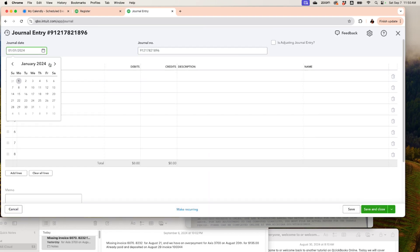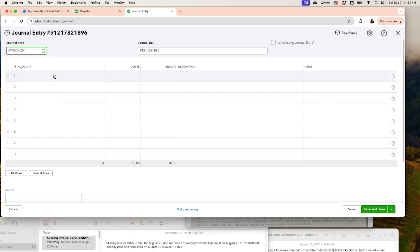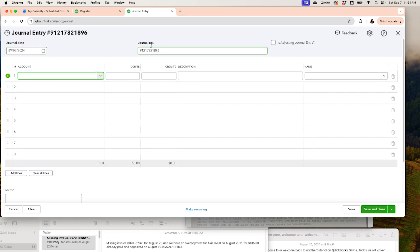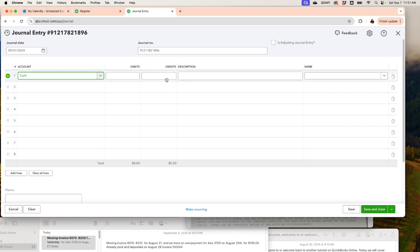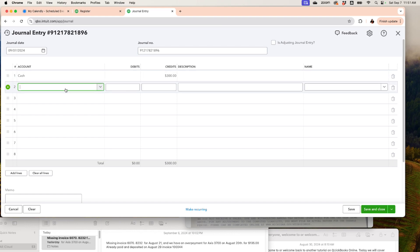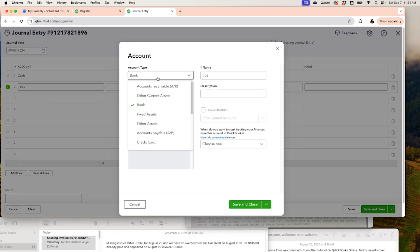Enter the date — September 7th — and you can change the journal number to whatever you like. We're taking money out of the cash account, so we'll credit it. When you credit an asset account, you're taking money out. We're taking $300 out of the cash account. On the debit side, we're going to use the Tips account — specifically a liability account called Undistributed Tips or Tips Payable. If you don't have one, you'll need to create it as an Other Current Liability.